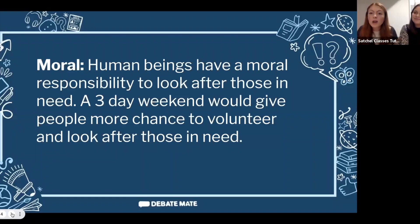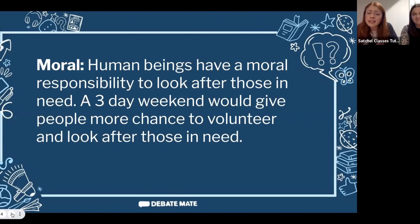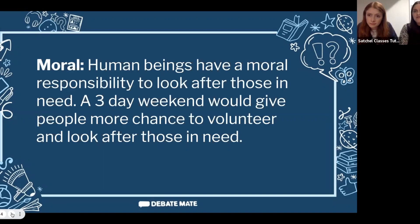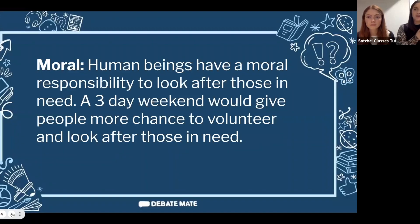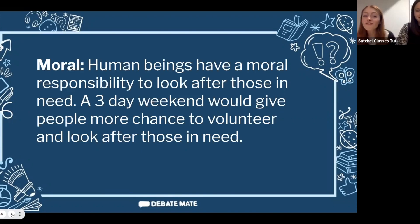For M — Moral: human beings have a moral responsibility to look after those in need. Therefore, a three-day weekend would give more people the chance to volunteer. Going from two days to three days is a big jump — whether that means volunteering with a children's charity or spending time with elderly people in the community to make sure they're not lonely. There is simply more time to do good, so it is surely better.